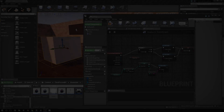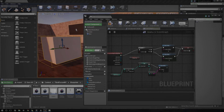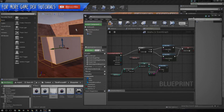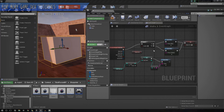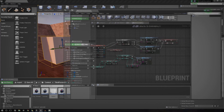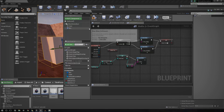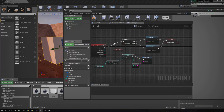Hey guys, Virtus here and welcome back to the Unreal Engine 4 Beginner Tutorial Series. In today's episode, we're going to be going over an introduction to blueprints, maths, and we're also going to be introducing you to variables, some of the different variable types, and then we're going to show you how to use those inside of some of the maths functions inside of blueprints.